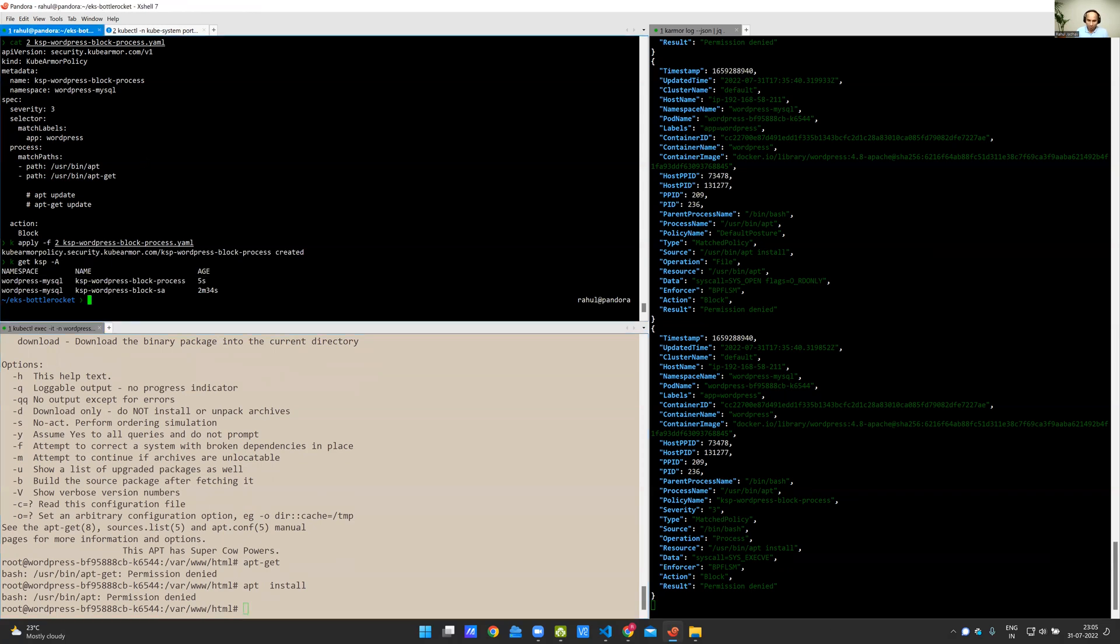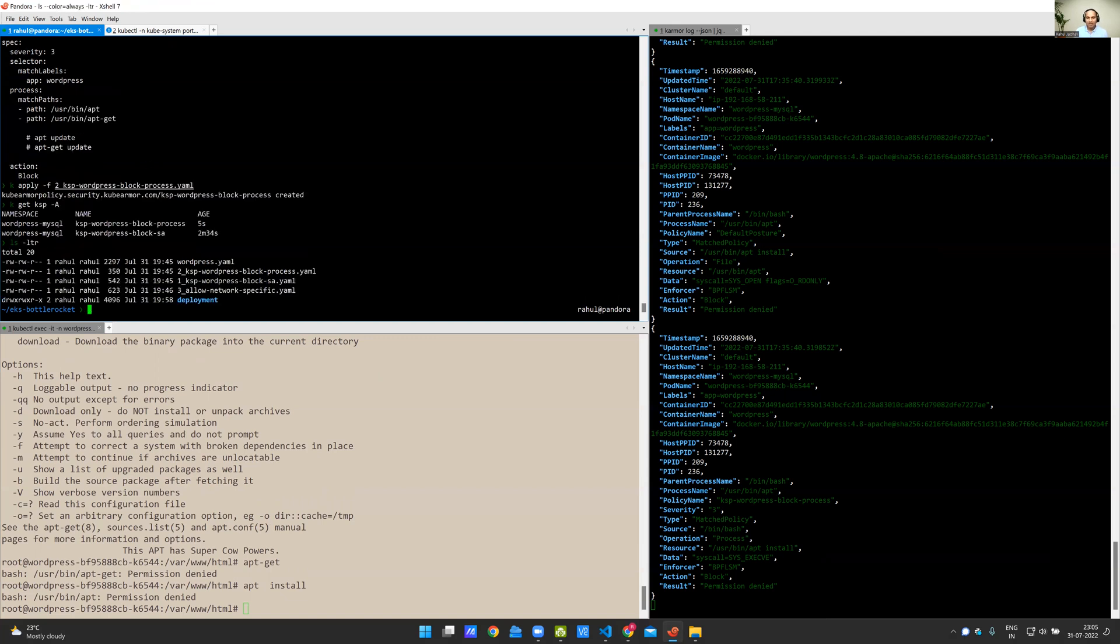So what we have seen are two policies which have explicit block-based policies, which means that you already know what constraints you want to apply. But a lot of times, a system admin or SecOps people might not know exactly what constraints need to be applied. So in which case, you might know what are the set of binaries that need to be allowed access.